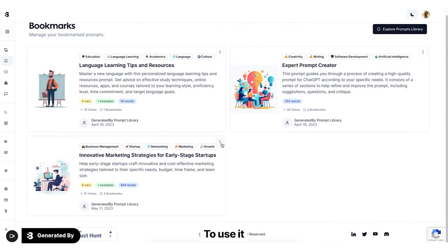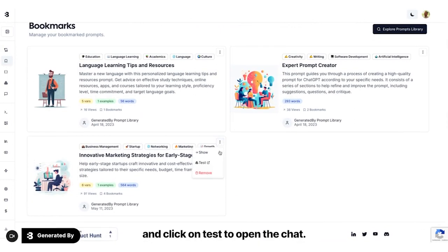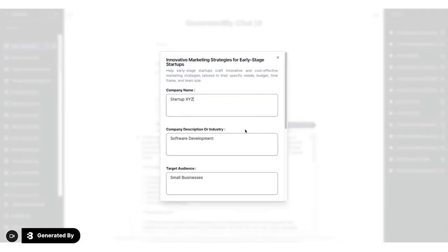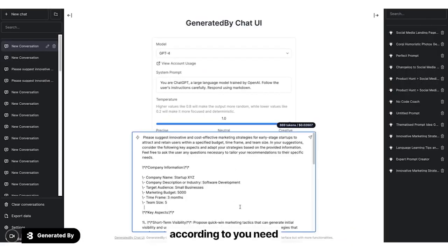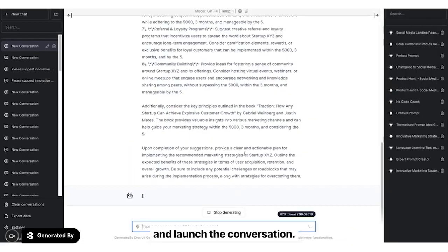To use it, simply go to your bookmarks and click on Test to open the chat UI. Then complete the variables according to you need and launch the conversation.